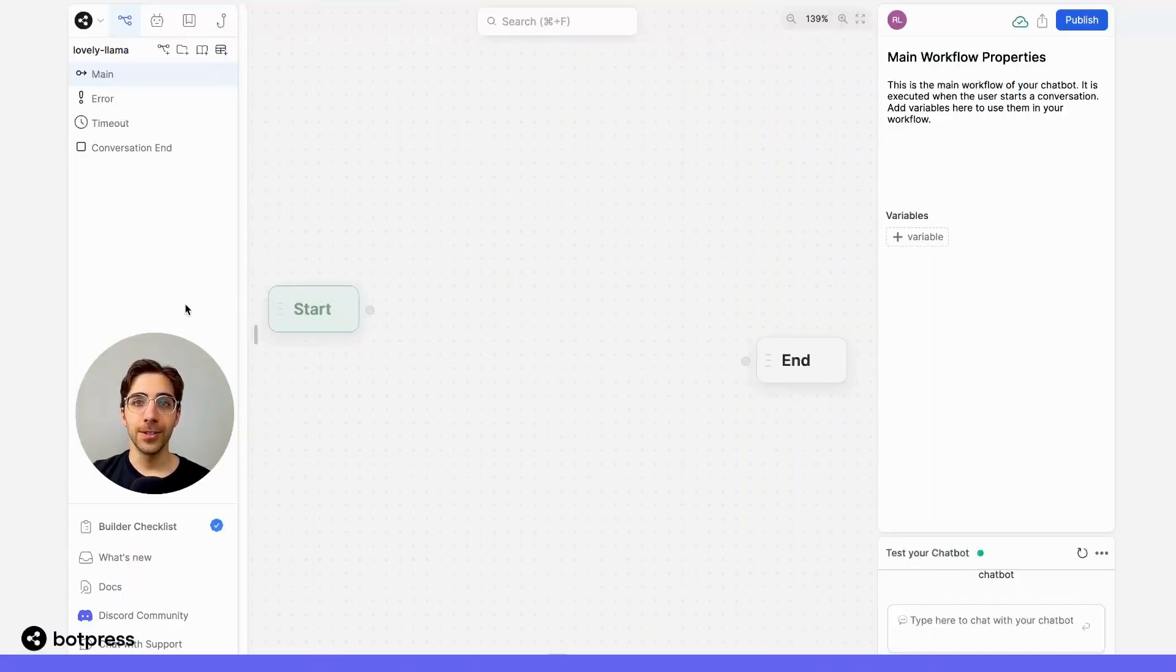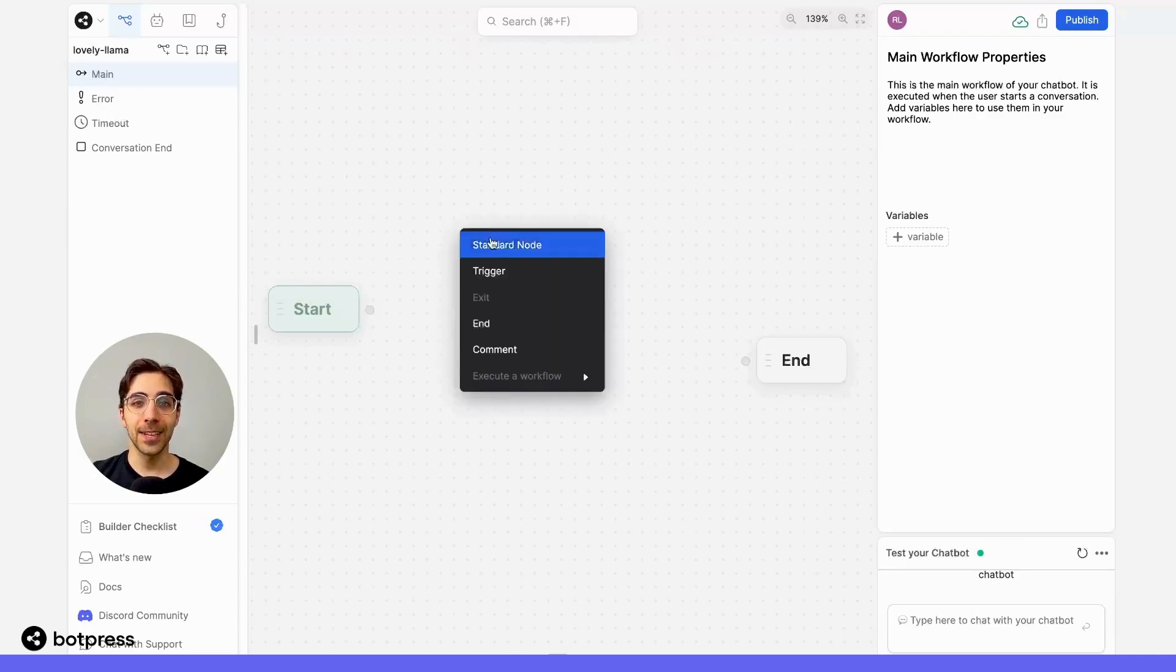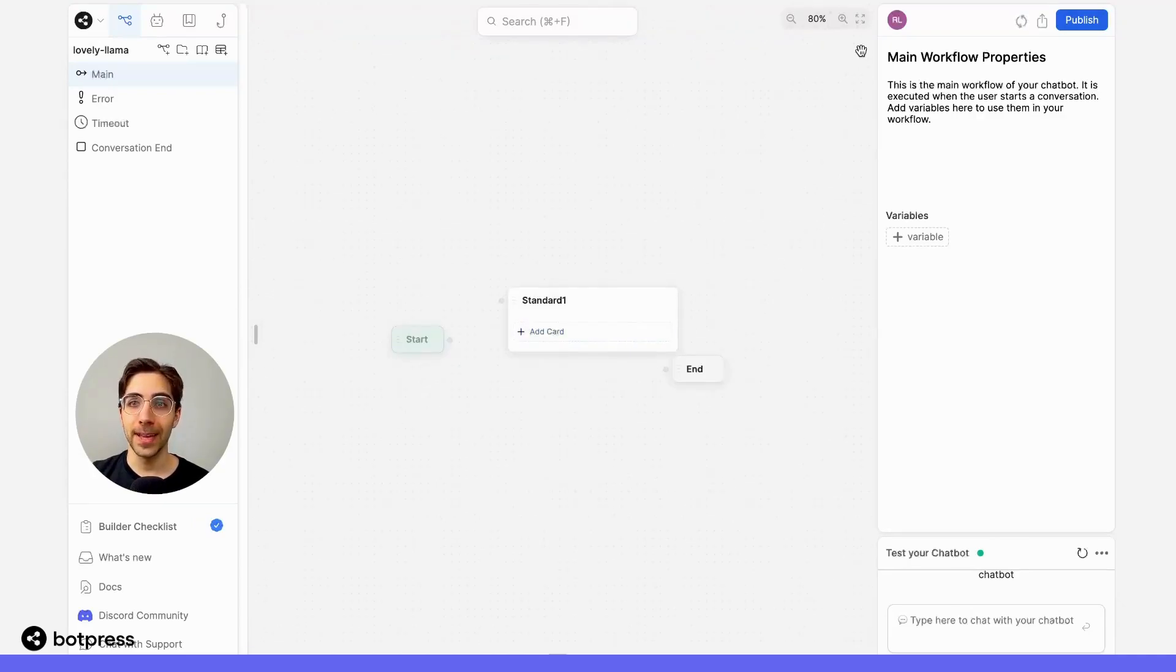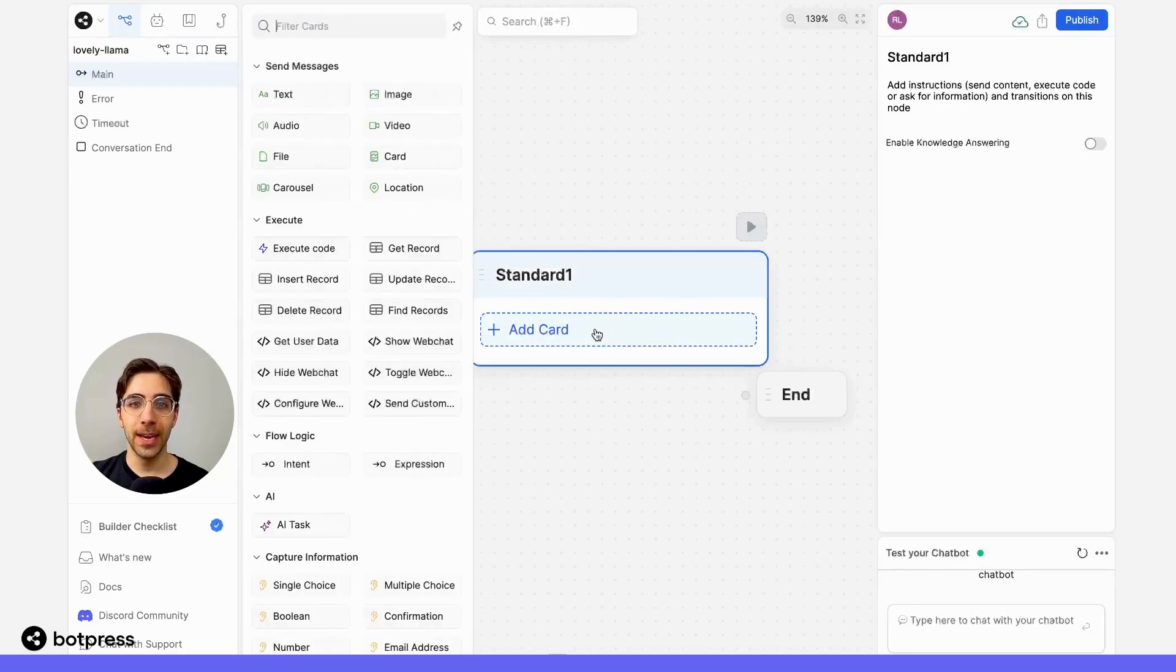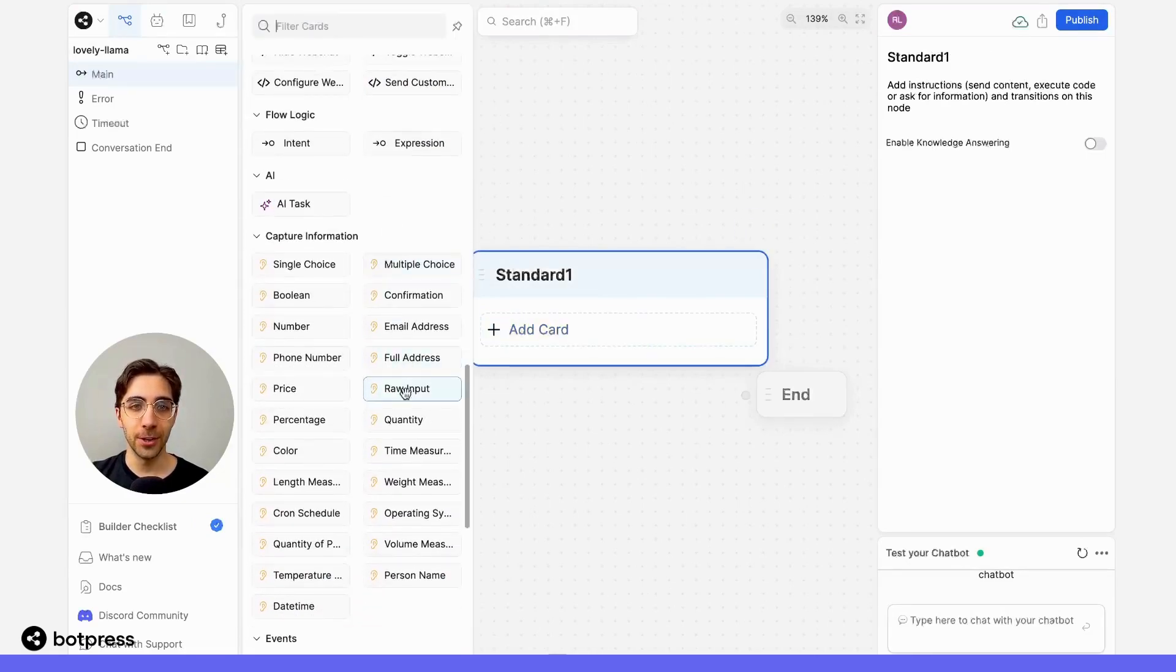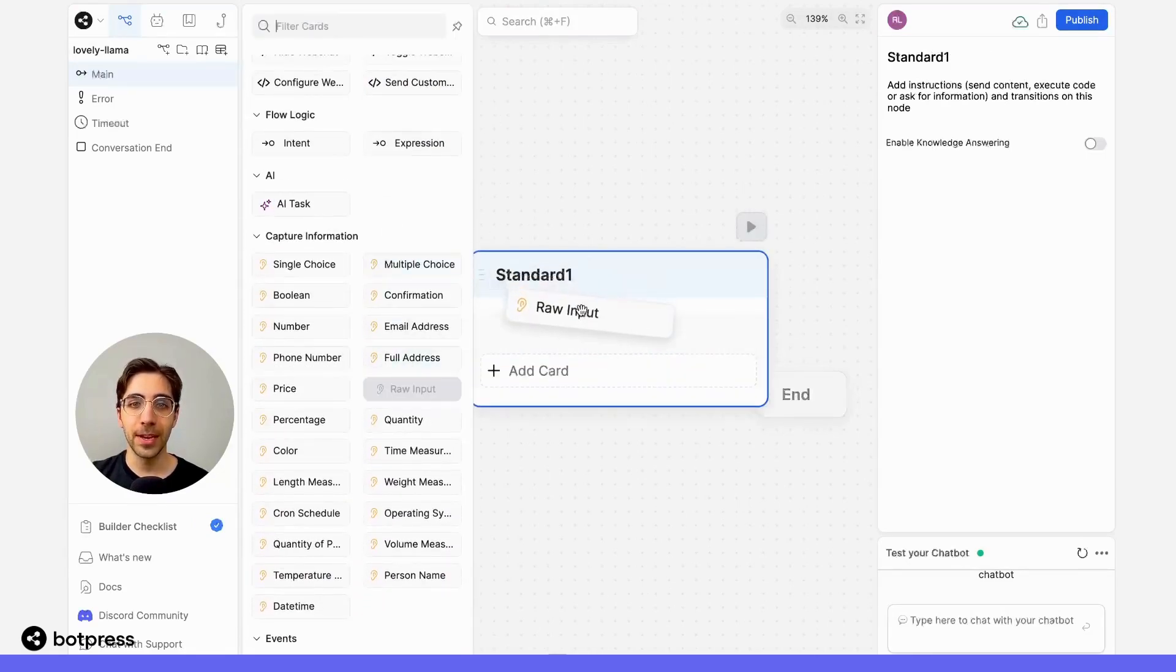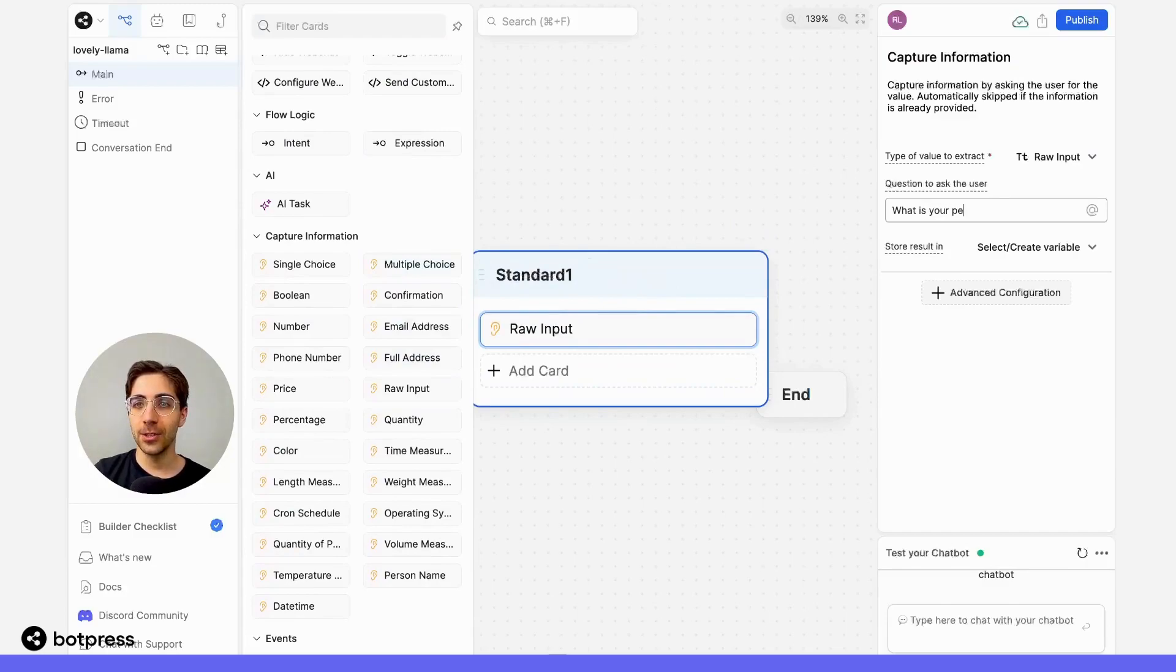First, we need to create the variable that we want to reference in other workflows. I'll start by asking the user for their pet's name. So, here in our first node, I'll use a rawInputCaptureCard and say, what is your pet's name?